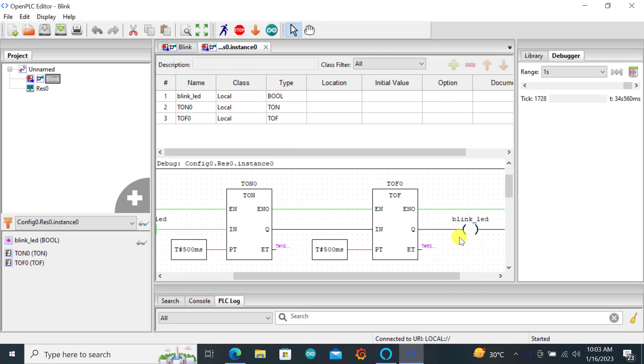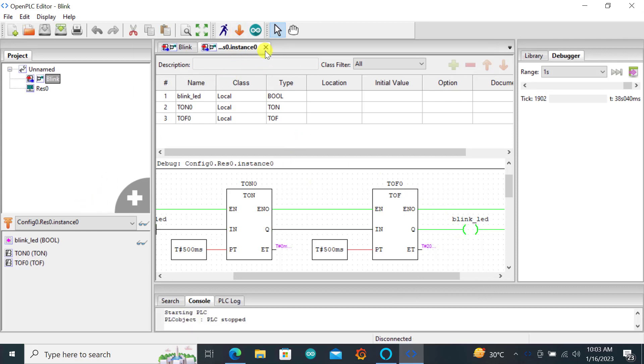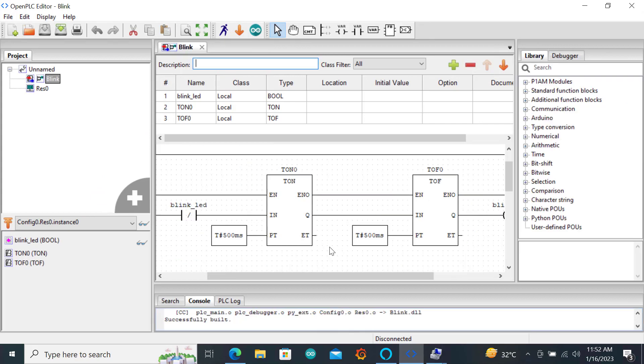With the simulation working perfectly we can go offline again. So I stopped the PLC. Let's wire up the ESP so that we can download our program to it.